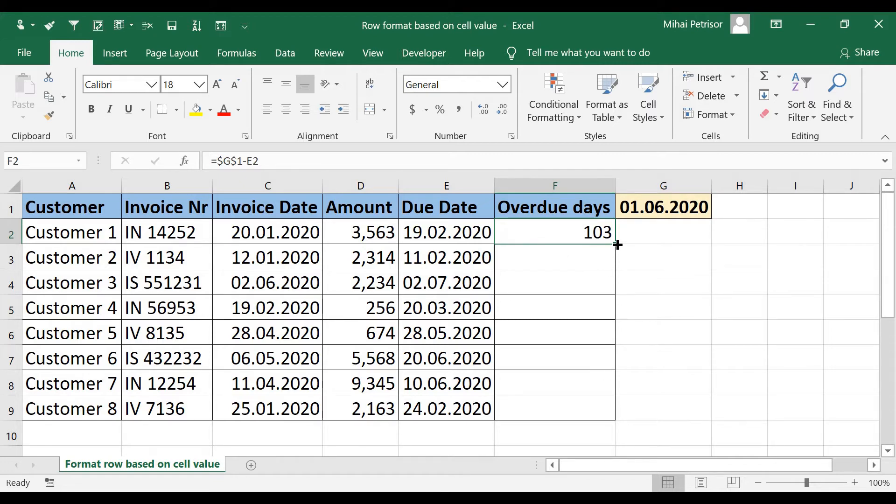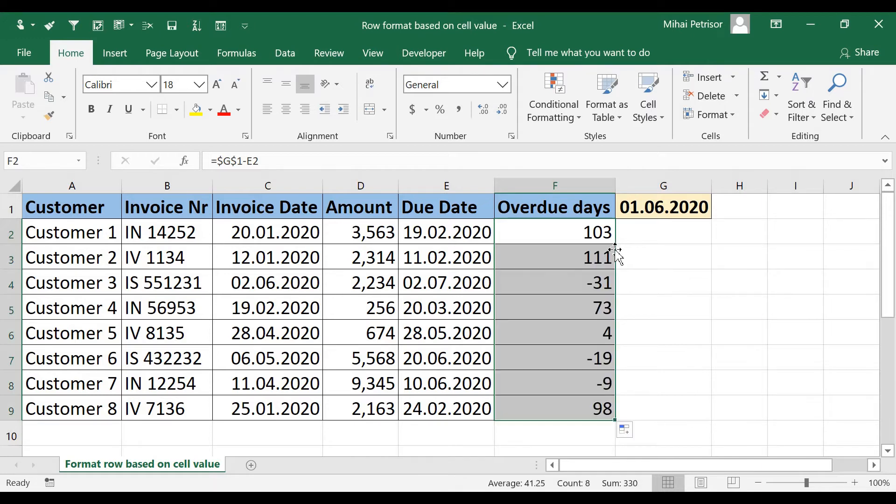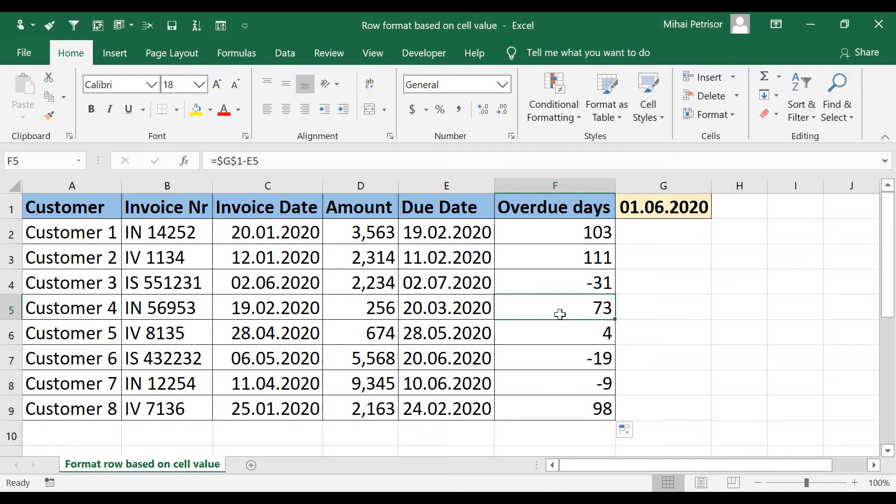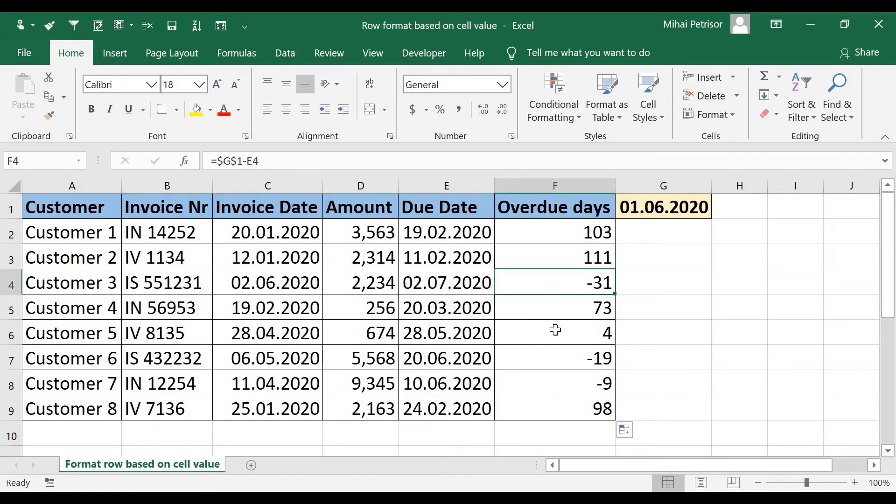I will autofill by double clicking on the bottom right of the cell to obtain the other overdue days. As you can see we have some rows with negative values. That means these invoices are not yet due.